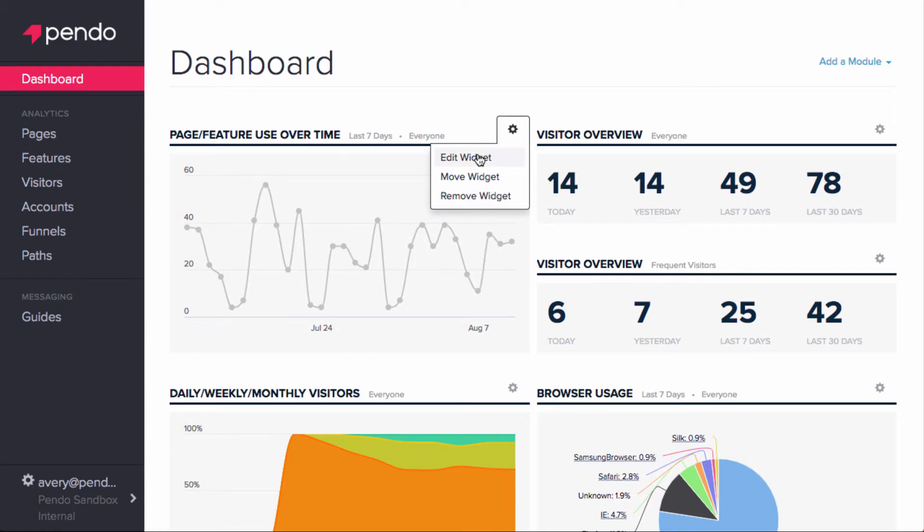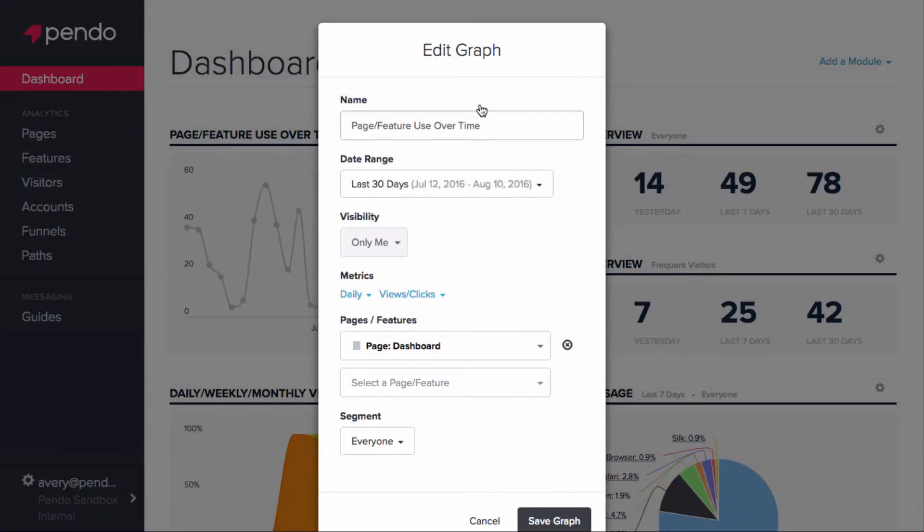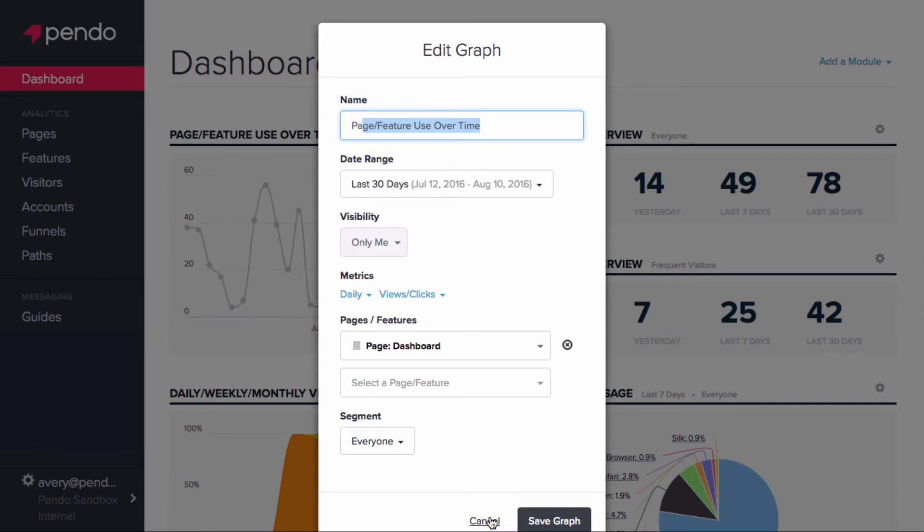Editing allows you to edit the name of any module to make it easier to identify. You can also add a segment to many modules or edit the date range if you want to see information on a specific population of your users or date-time period.